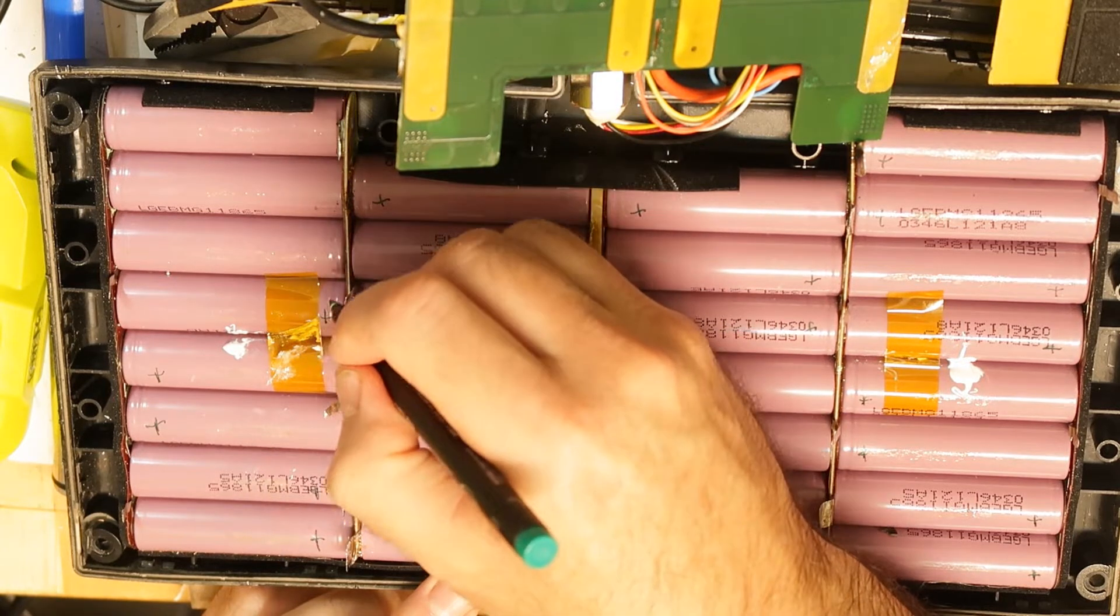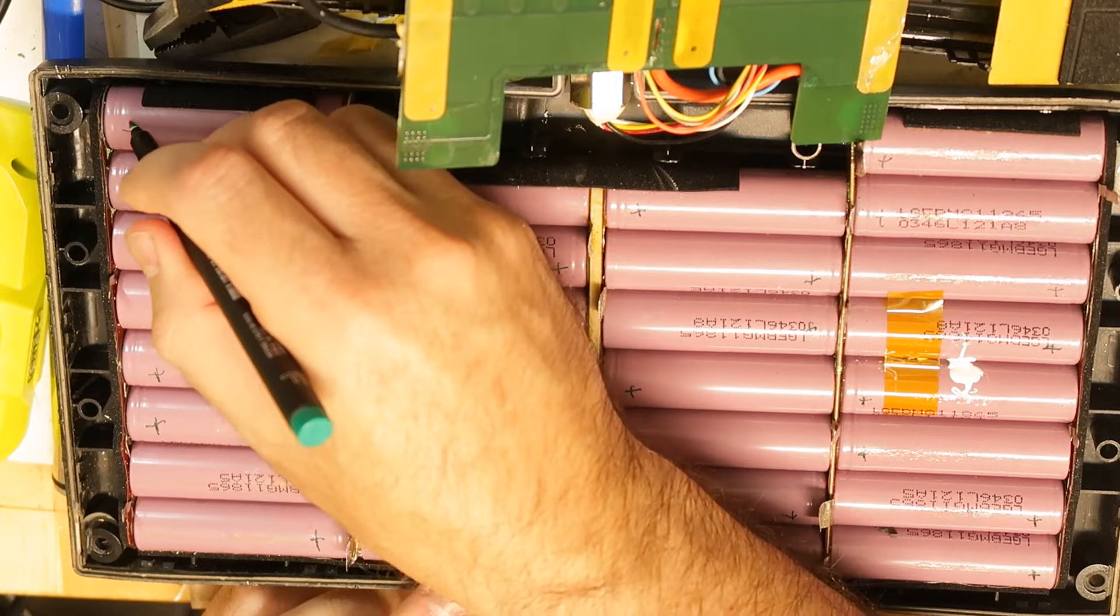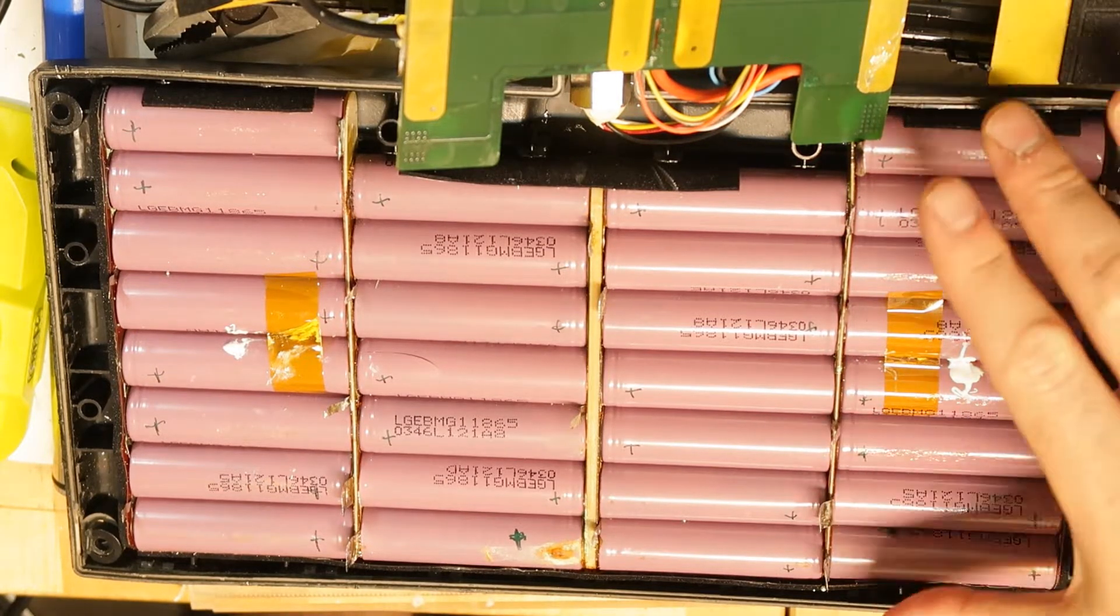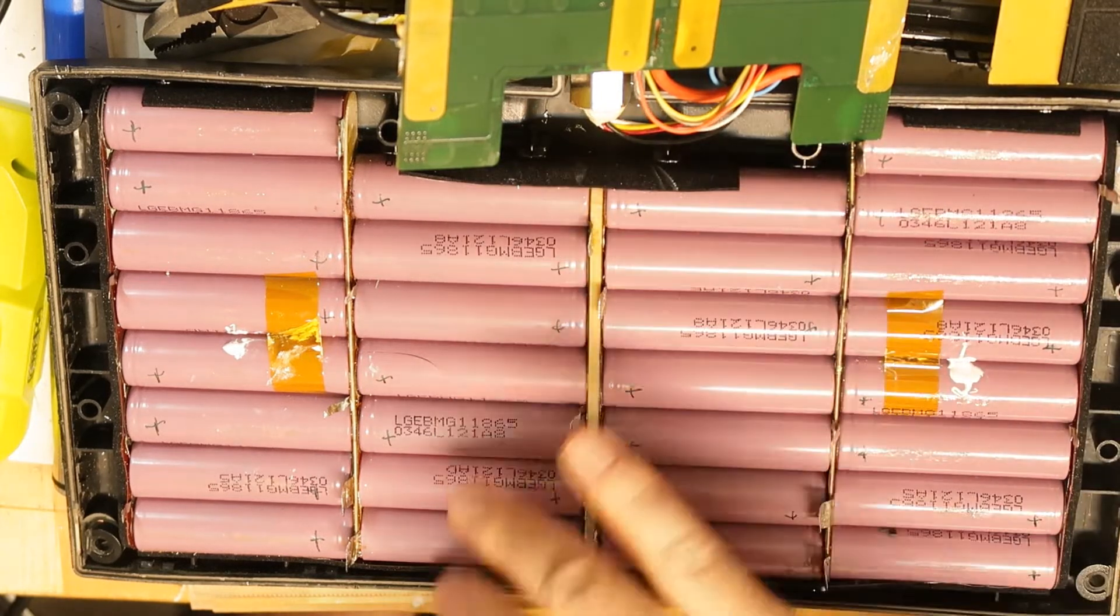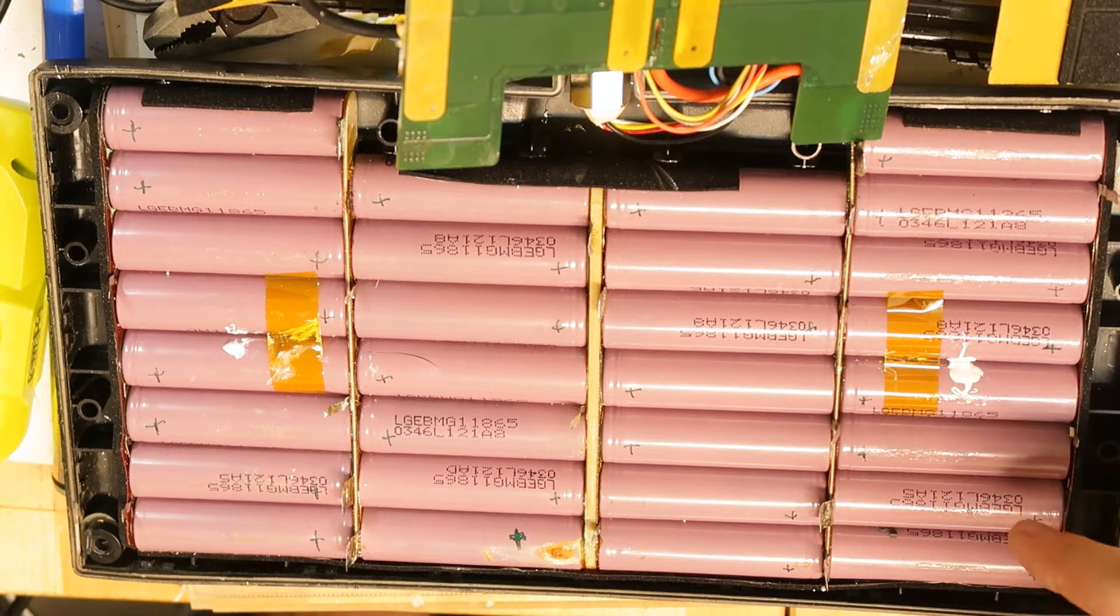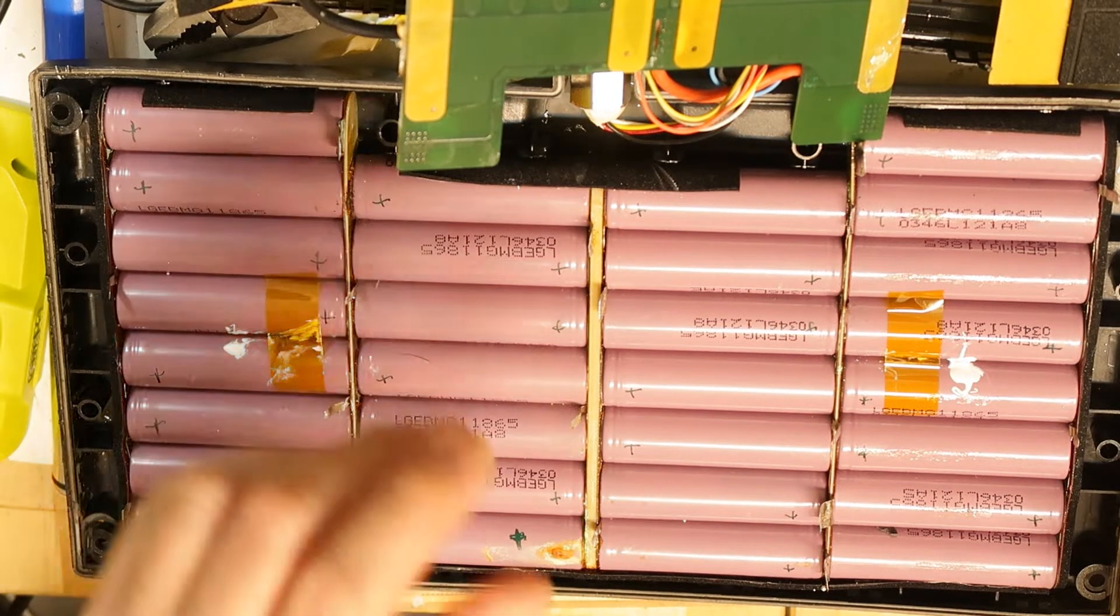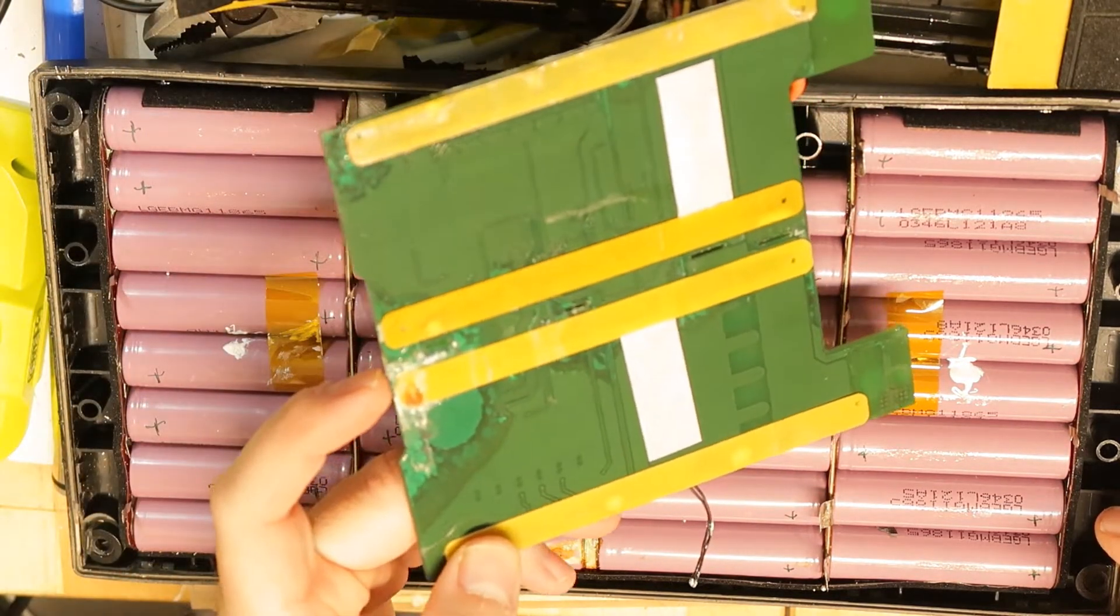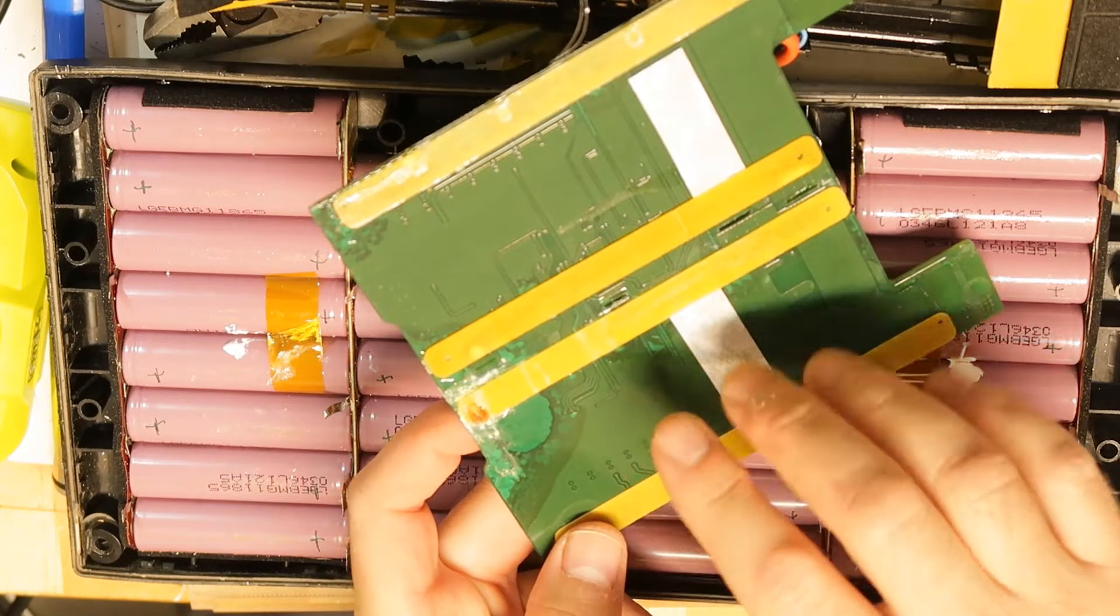Now if you want to go to the next step, you remove each row individually. But before doing it, I always recommend looking at the BMS.